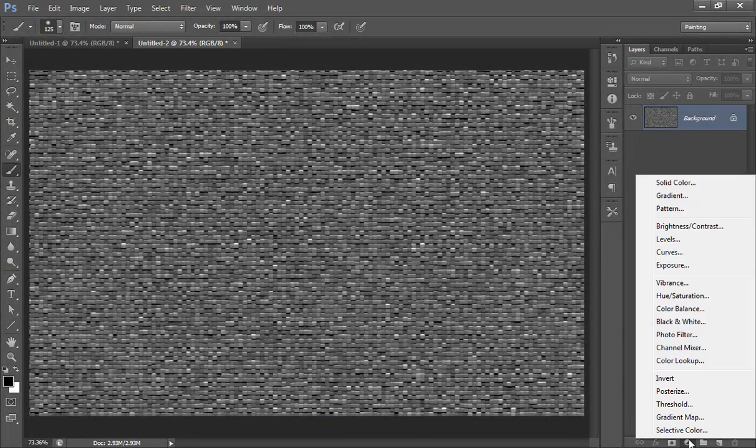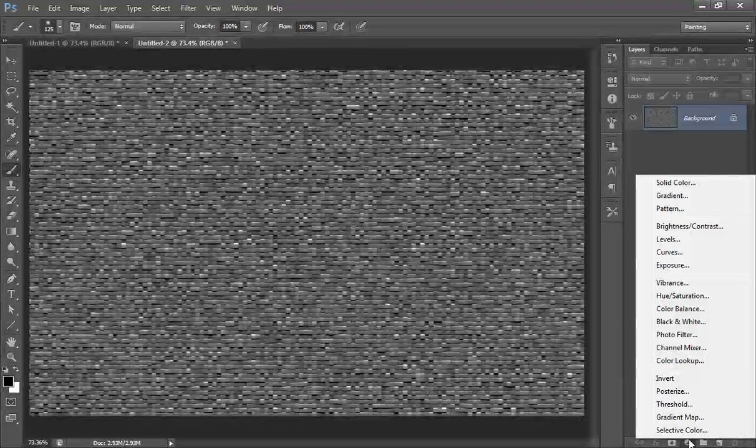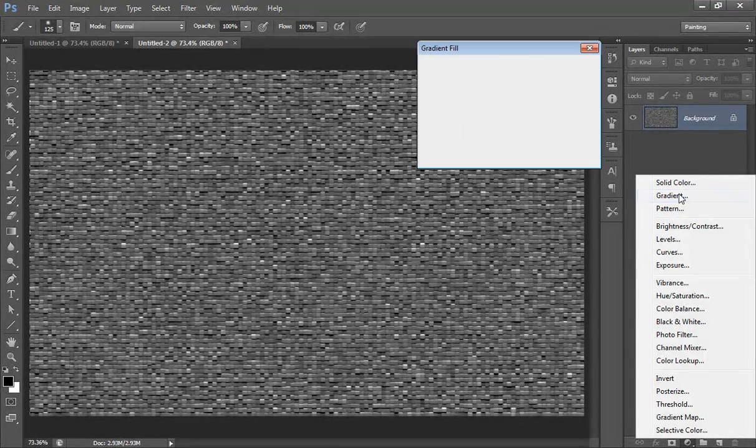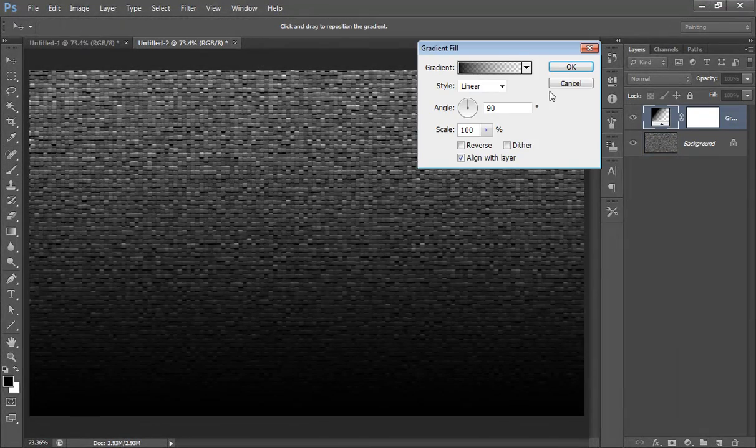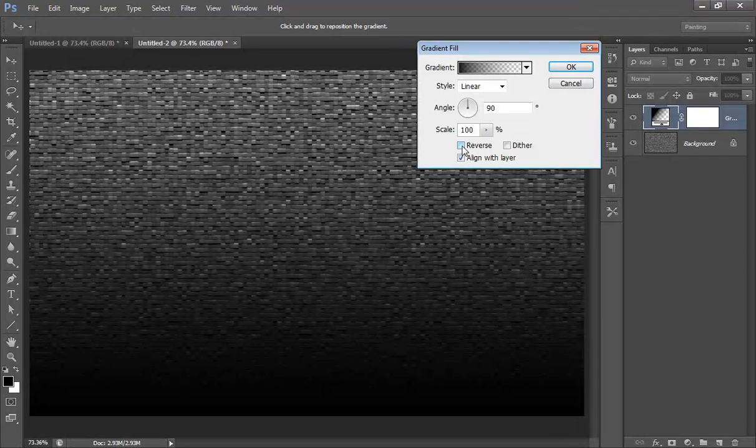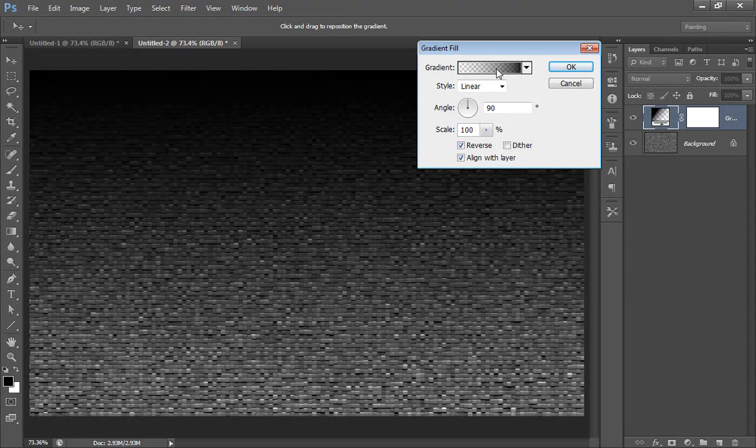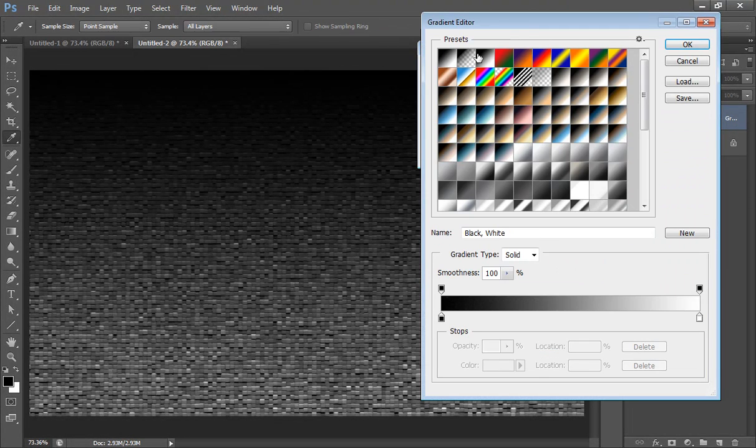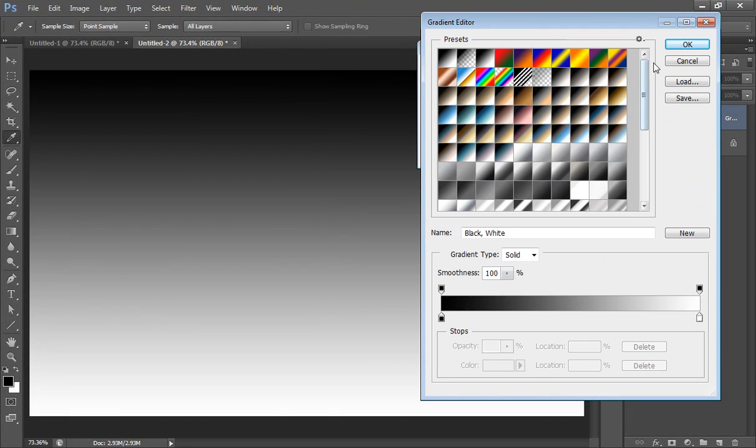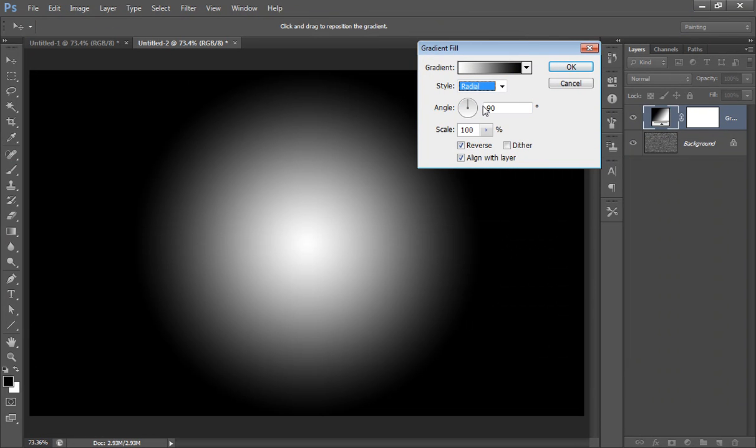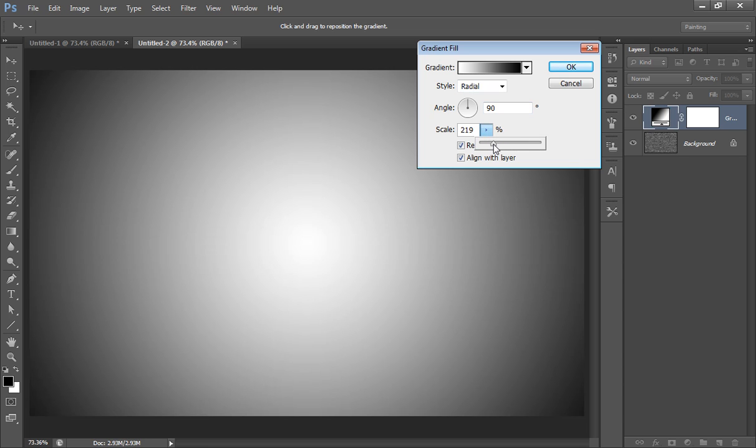Then go to adjustment layer, choose gradient, reverse it. I want black to white, set its style to radial, and scale to 219.